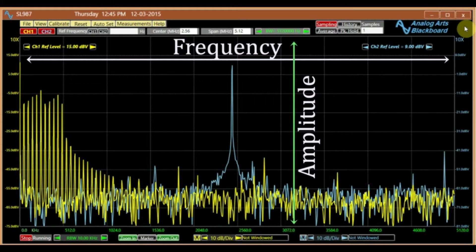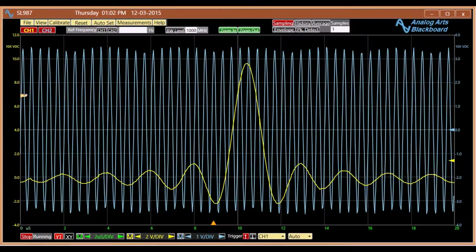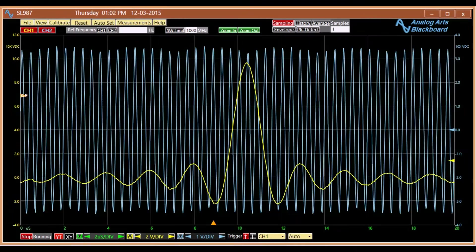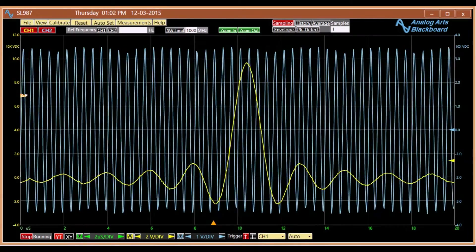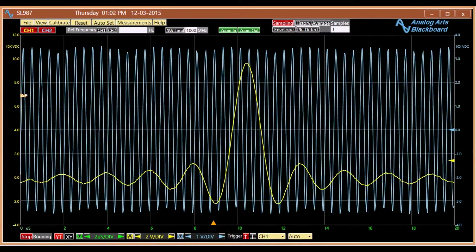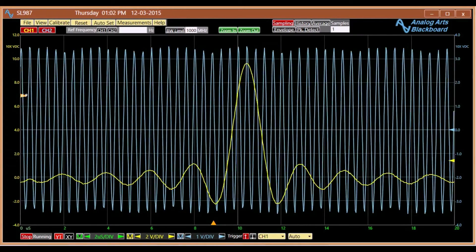In theory, a signal's frequency spectrum is its representation in the frequency domain based on the Fourier transform of its time domain function.